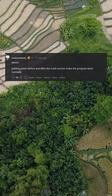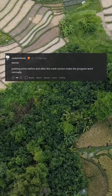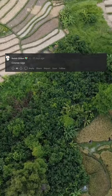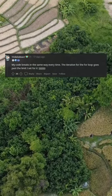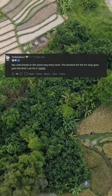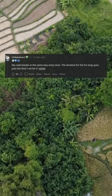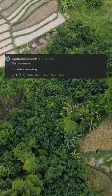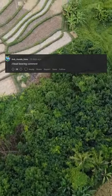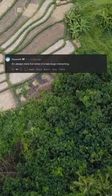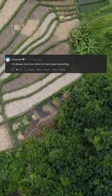Worse: putting prints before and after the crash section makes the program work normally. Cosmic rays. My code breaks in the same way every time — the for loop goes past the limit I set for it. This has a name. It's called a Heisenbug. Load-bearing comment. It's always more fun when it is two bugs interacting.